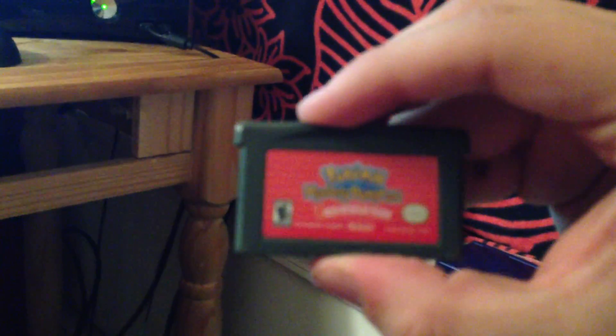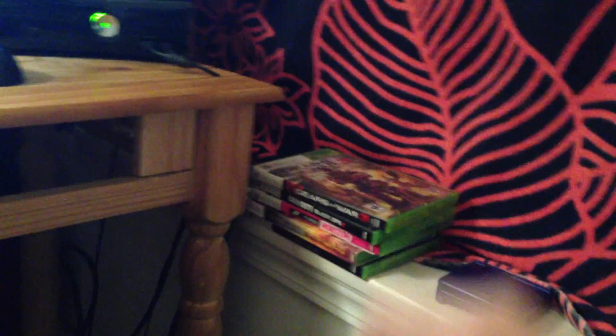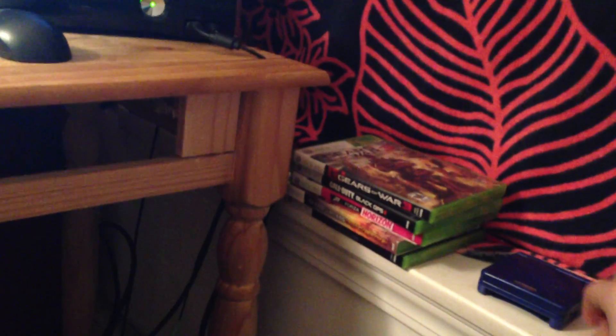The Gameboy SP, because you got to be OG and play Pokemon Red, Mystery Dungeon. You got to keep it real.